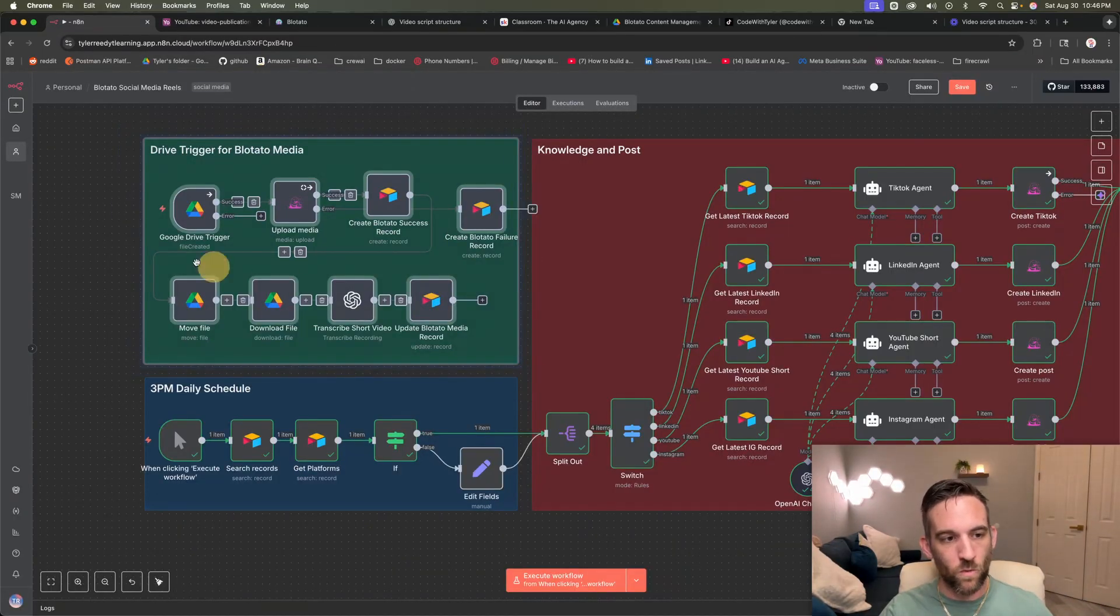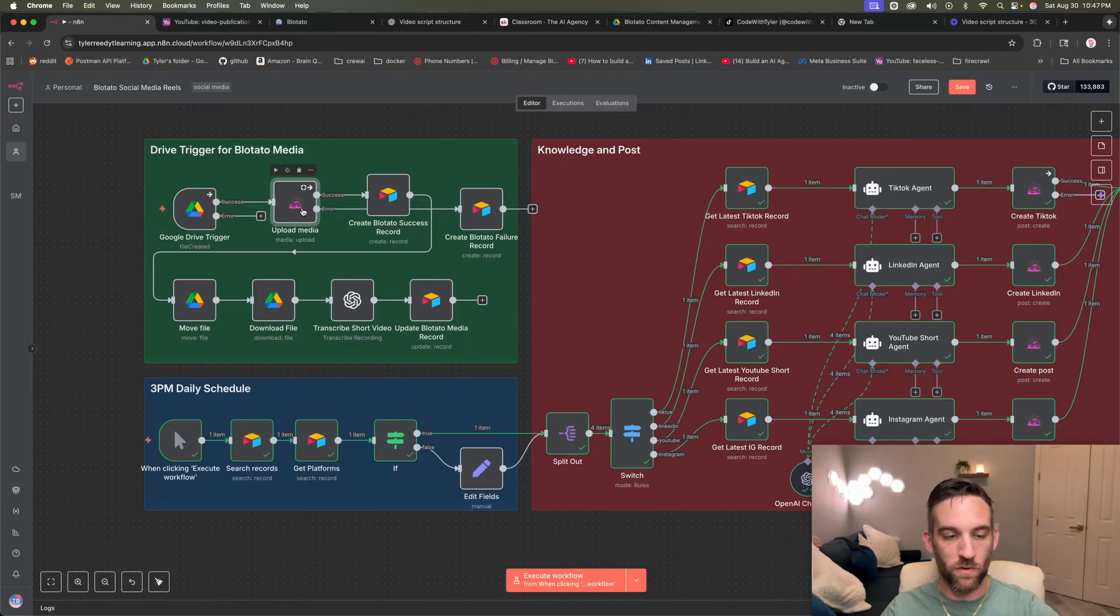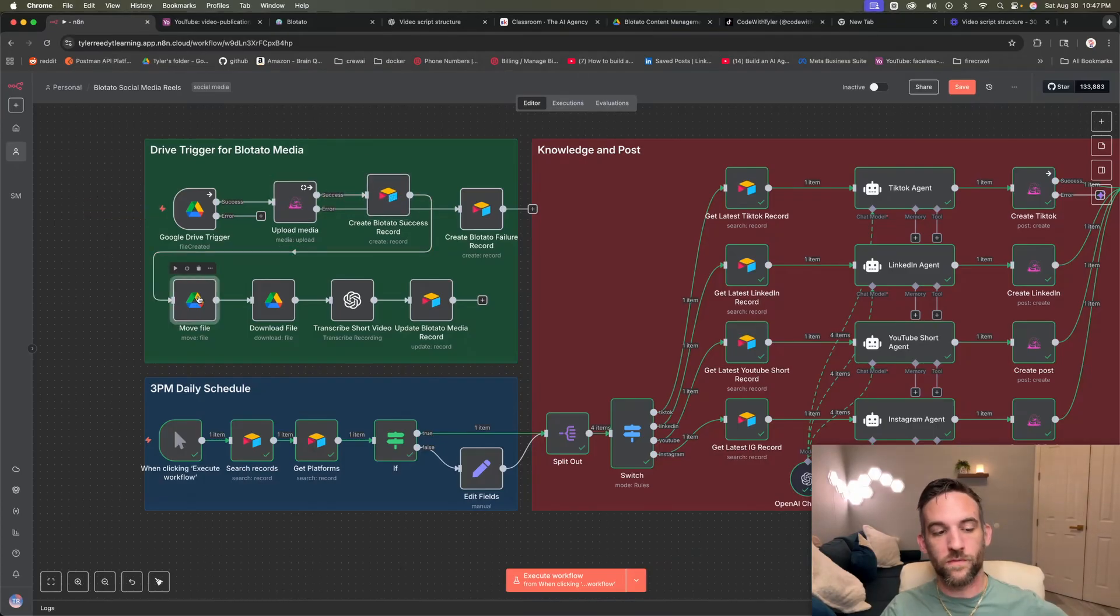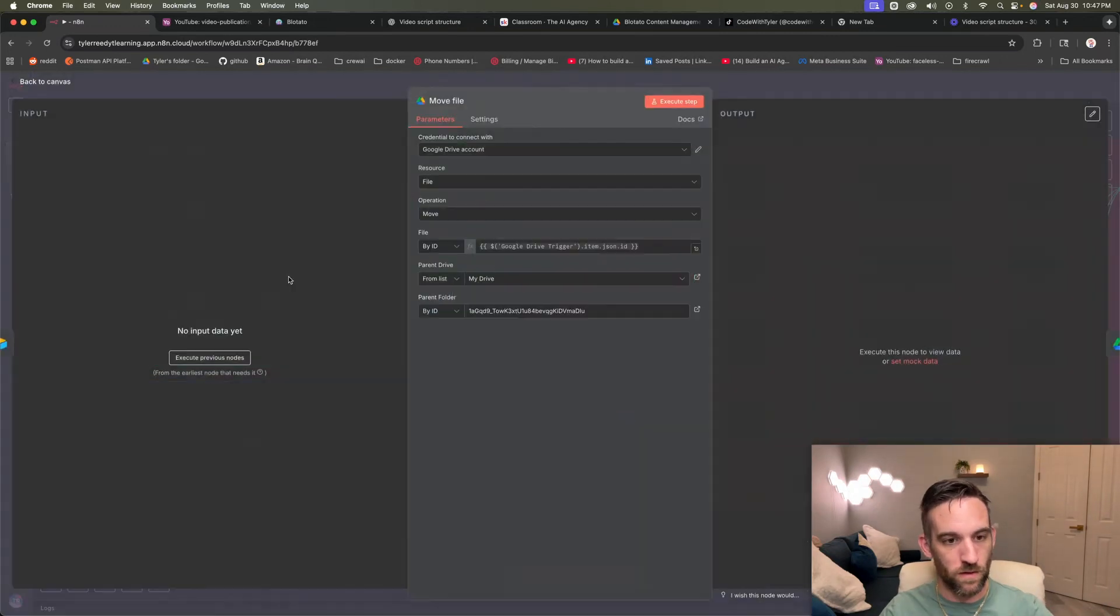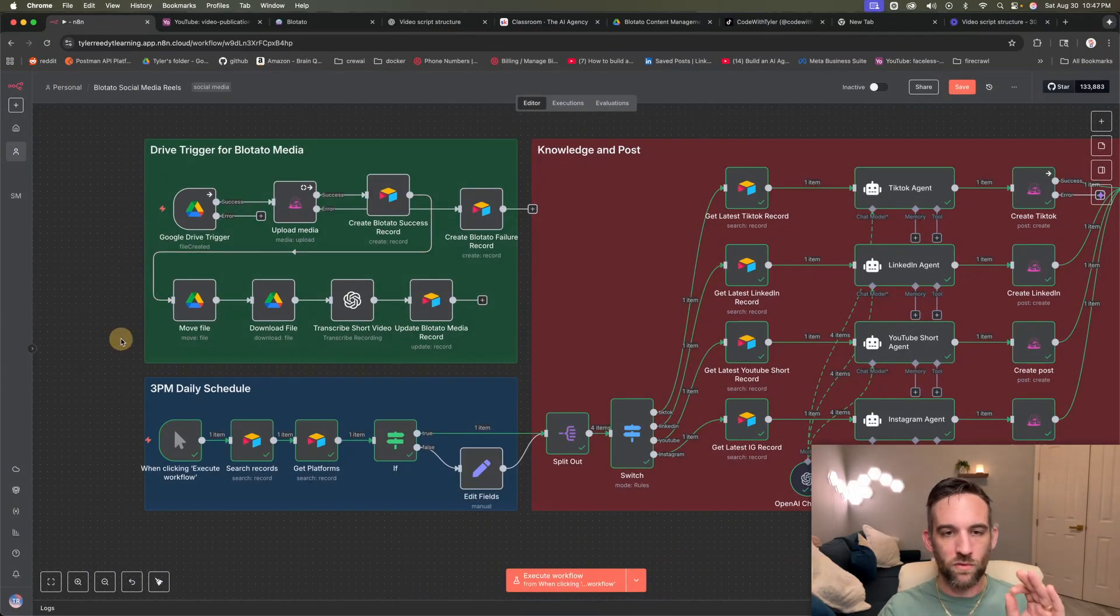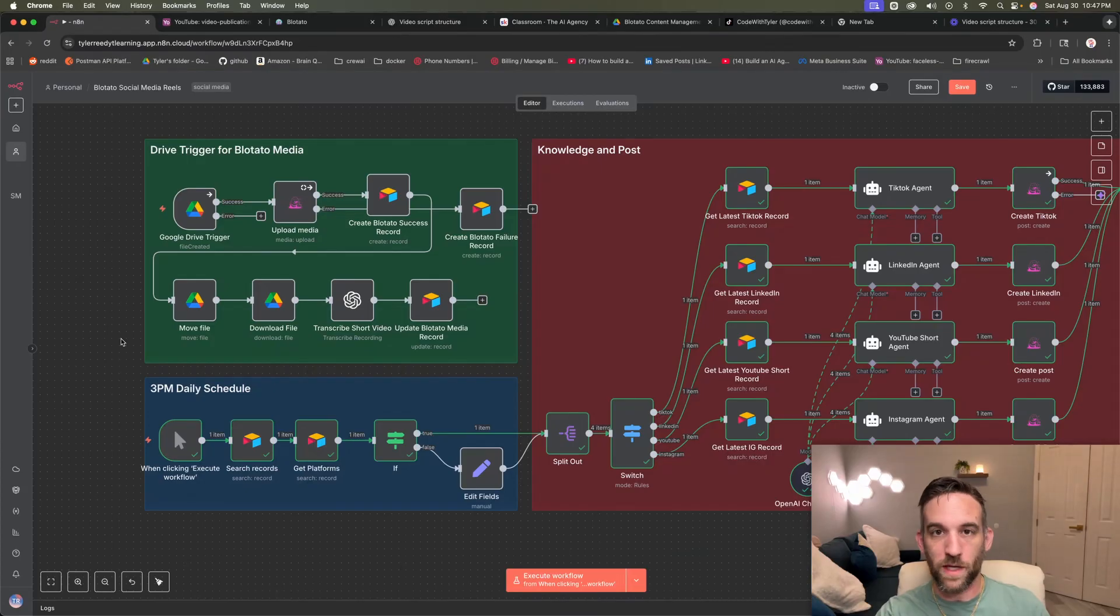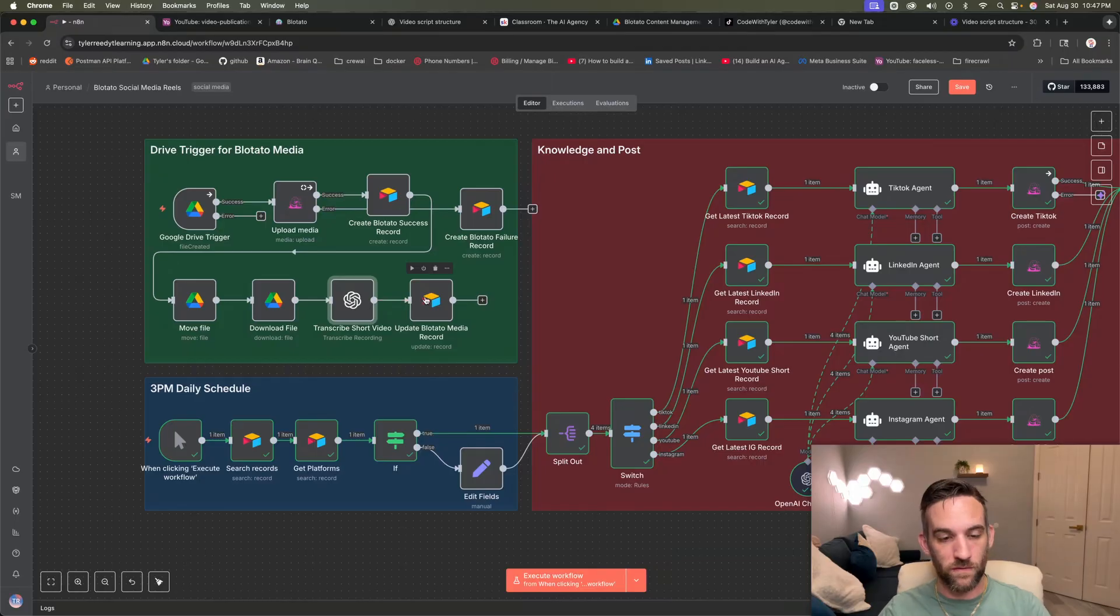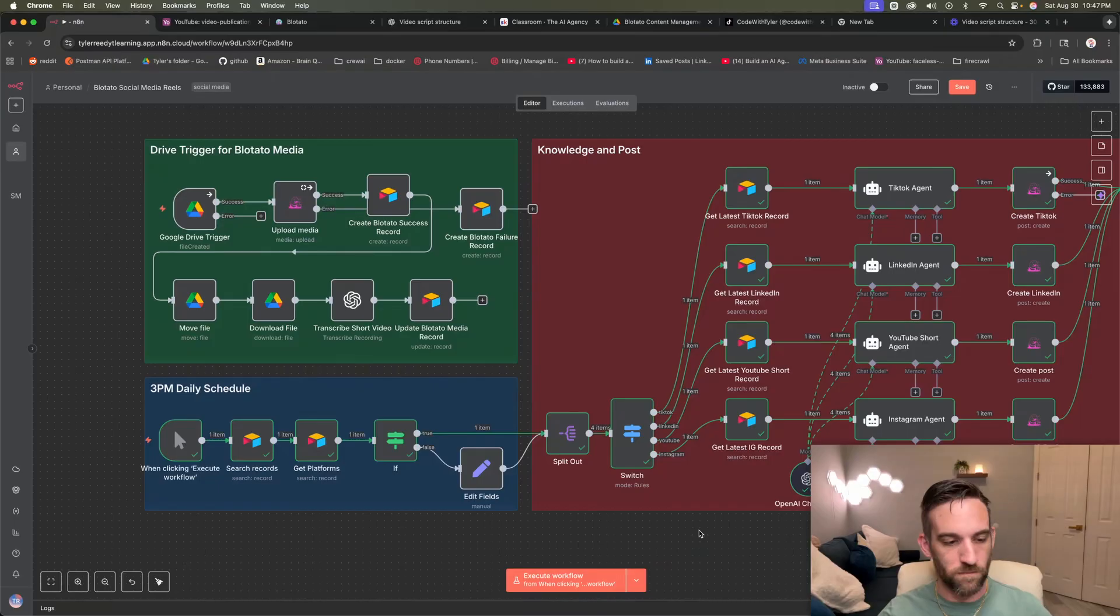So again, that's all this does. We have Google Drive, checking for specific folder, uploading to Blowtato. We're going to check this in Airtable. We're going to move that file in Google Drive to the media uploaded. So over here, we're going to move it to a specific ID because sometimes it's weird and it doesn't show up. Like the folder won't show up, but it's moving the 11 labs MP4 that I uploaded to a different folder that we're going to download that so we can transcribe it if it's under 25 MB. And then we're going to update the Blowtato media record with that transcript if we can.